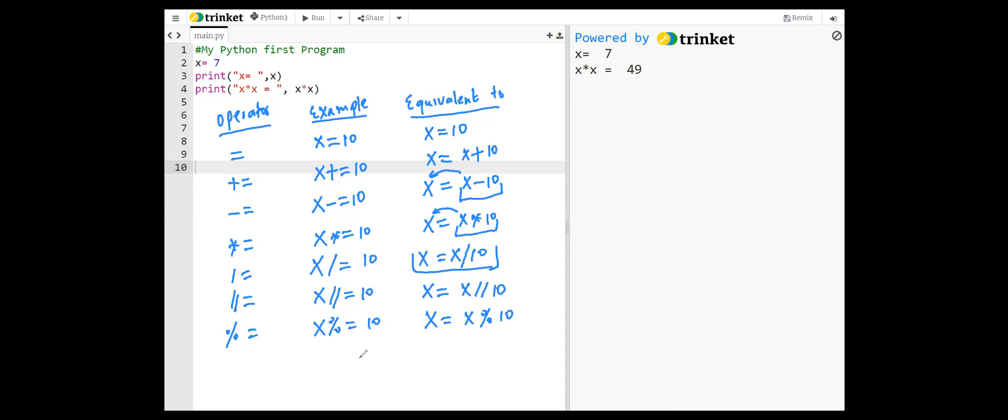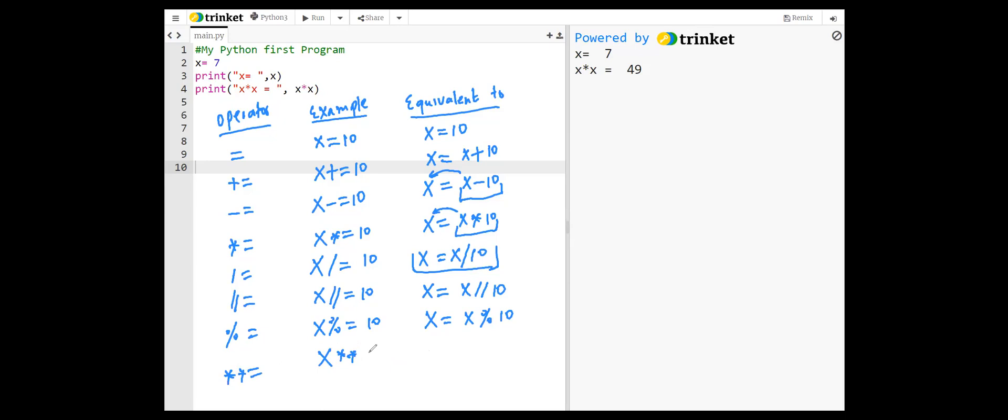Modulus equal, for example x modulus equal 10 is equivalent to x modulus 10, or the remainder when the first operand is divided by the second operand. For example, if we write 25 modulus 10, then the resulting value is 5. And raised to power, for example x raised to power equal 5 is equivalent to x equals x raised to power 5. So x to the power 5 is first computed, then it is assigned to the variable x.